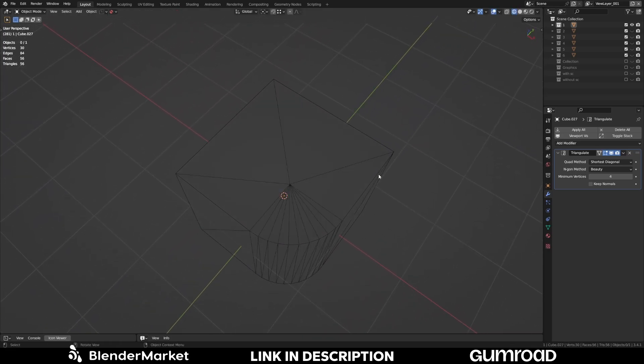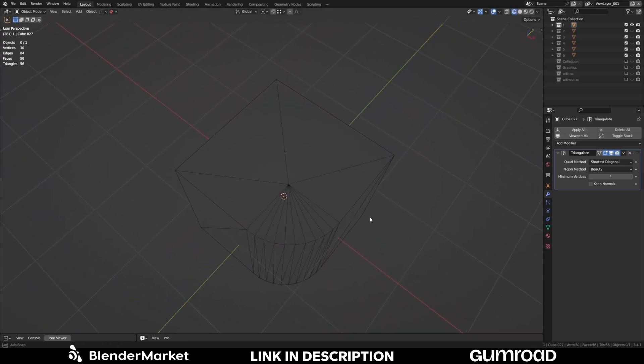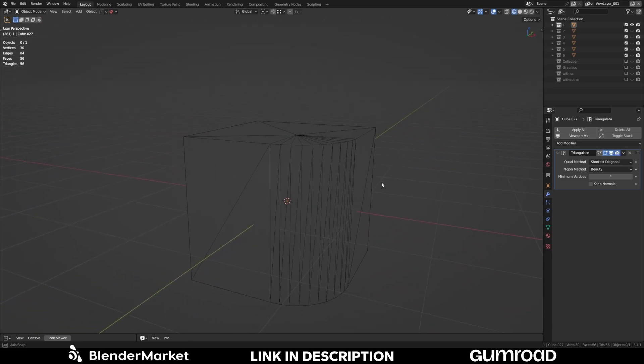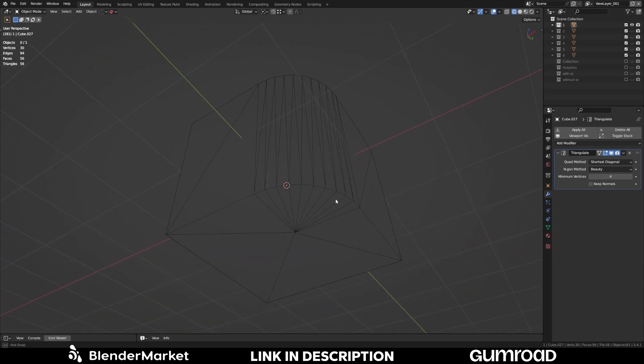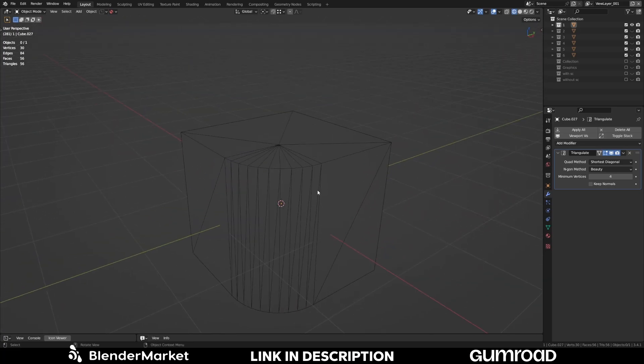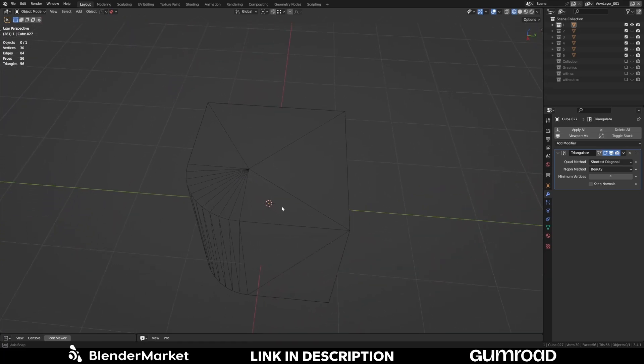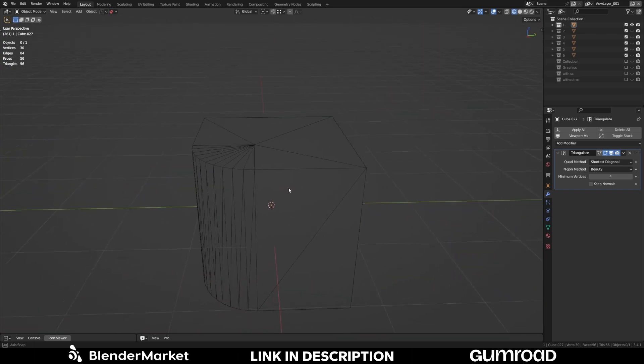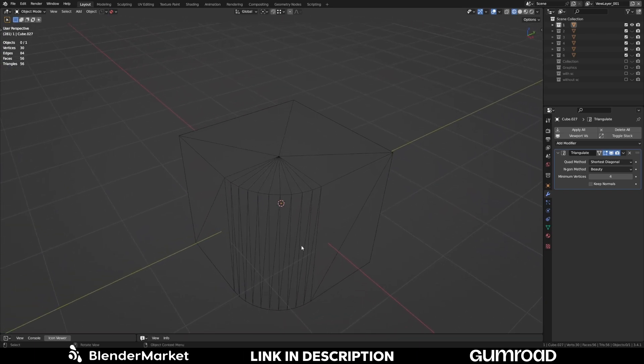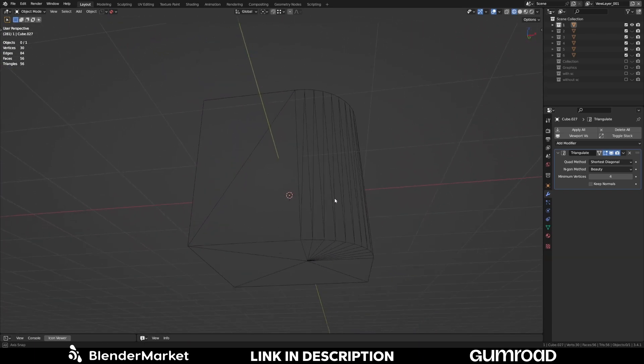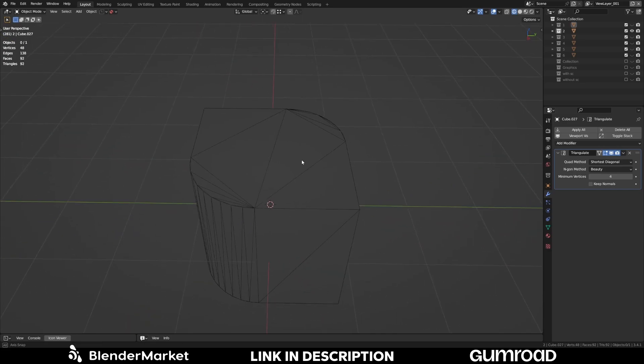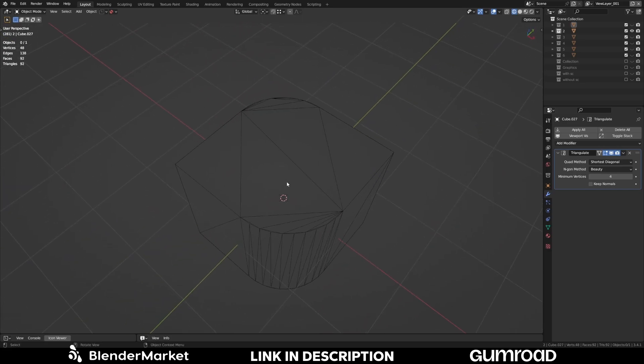And when we look at this with the triangulation modifier and how it looks in the game engine or other software later on. We can see a very fancy even triangulation. So now moving on to the next object.